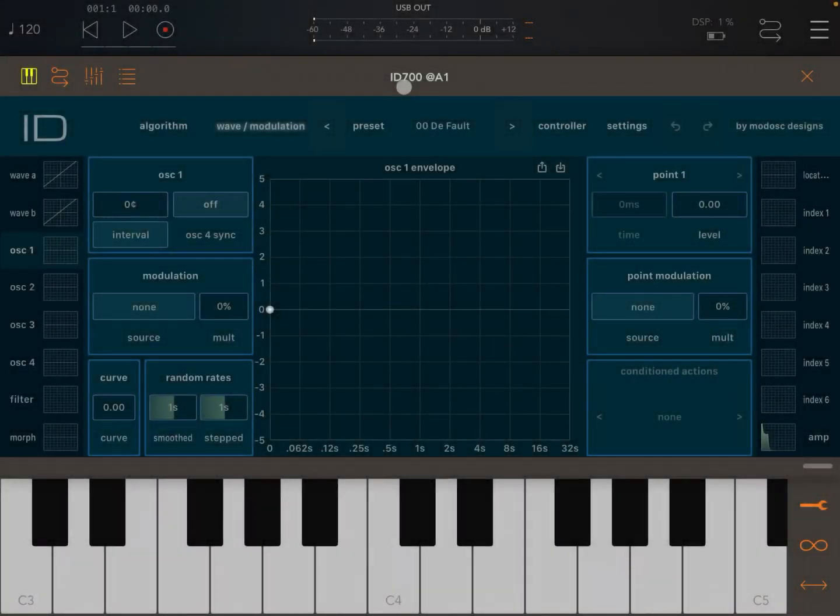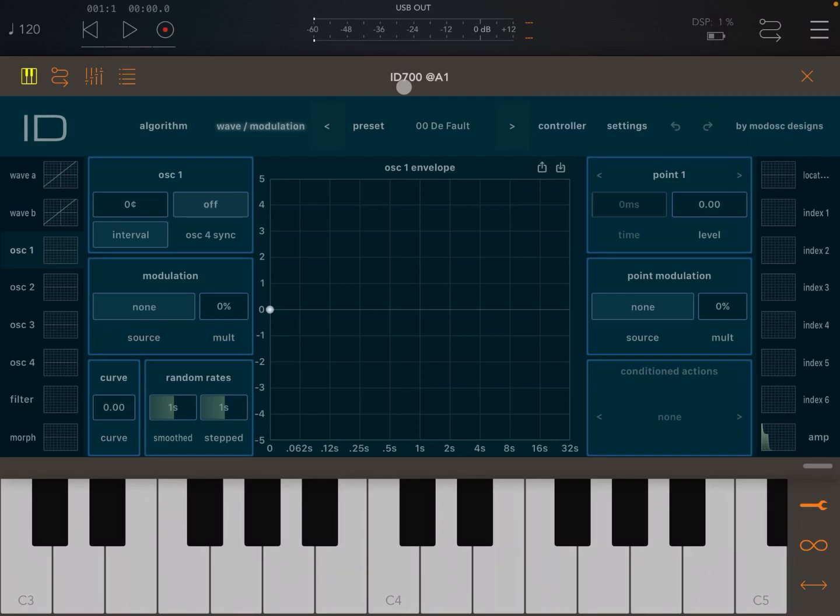Hi everybody, welcome to another tutorial from Sound for More. In this video we continue our exploration of ID700 and we're going to introduce the use of modules.